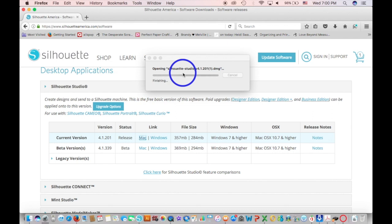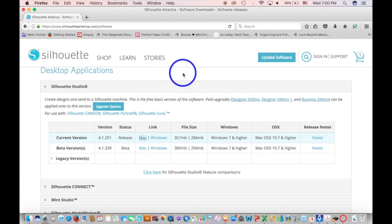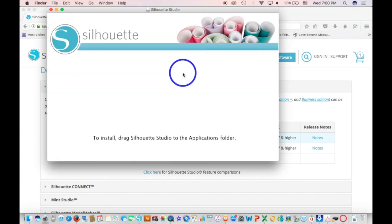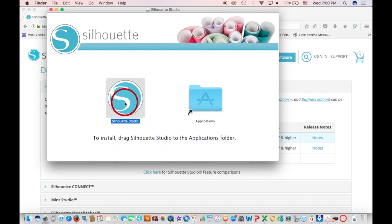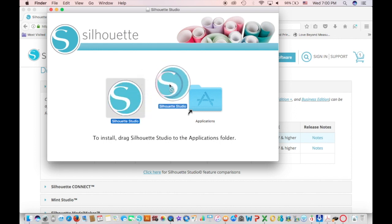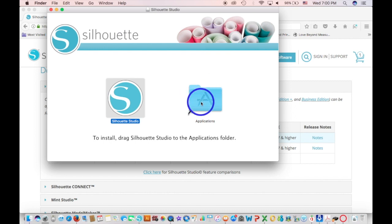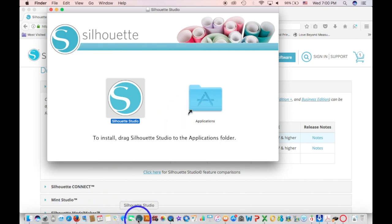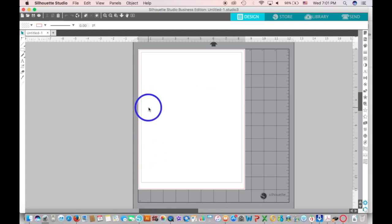There's one step that gives people trouble on a Mac — they think they've completely installed it but they haven't. What you need to do is drag the software icon over to the Applications folder — hover over Applications and drop it in there. Then just follow the prompts, there aren't that many steps, and then you'll be able to open up the Silhouette software.